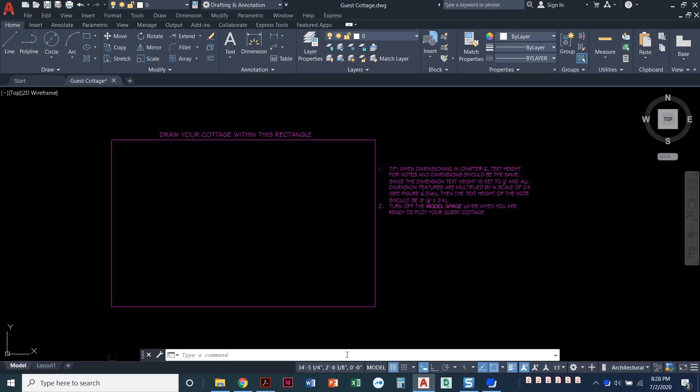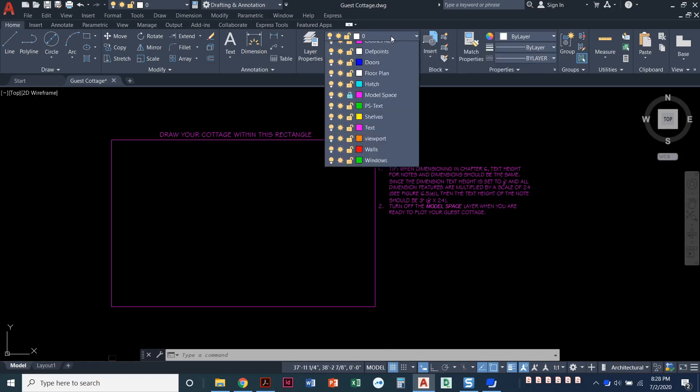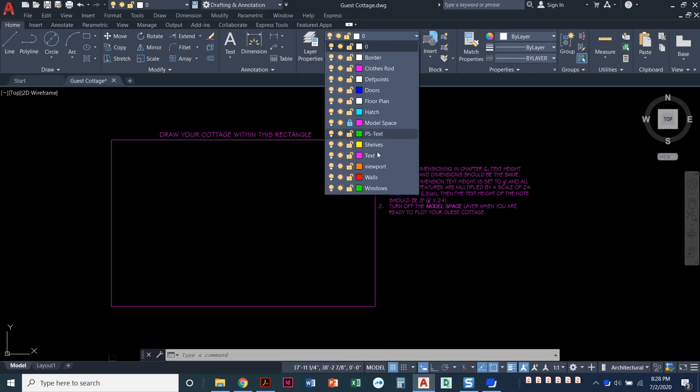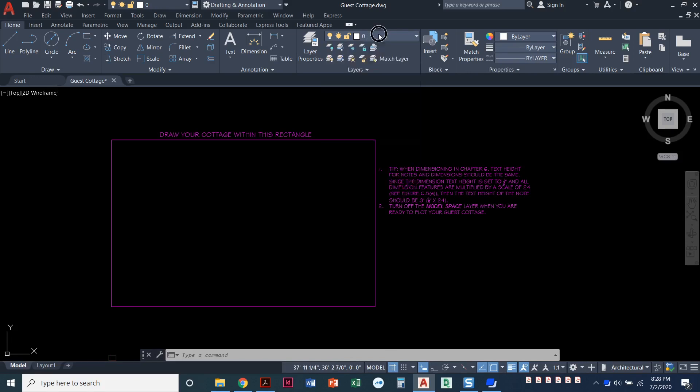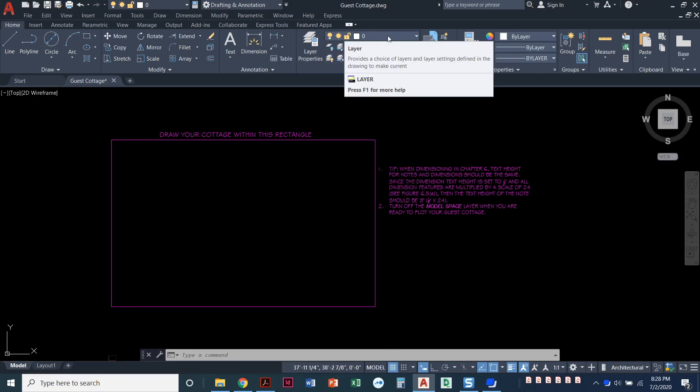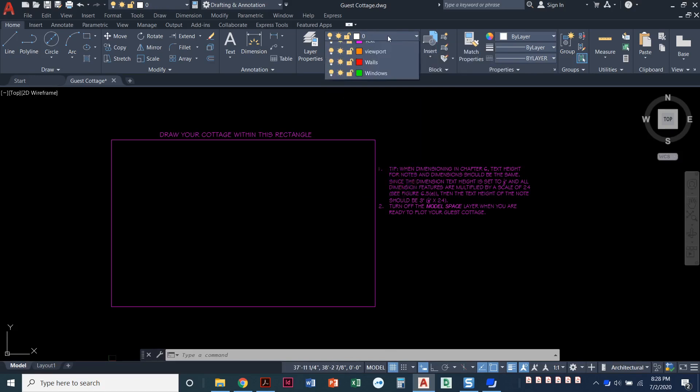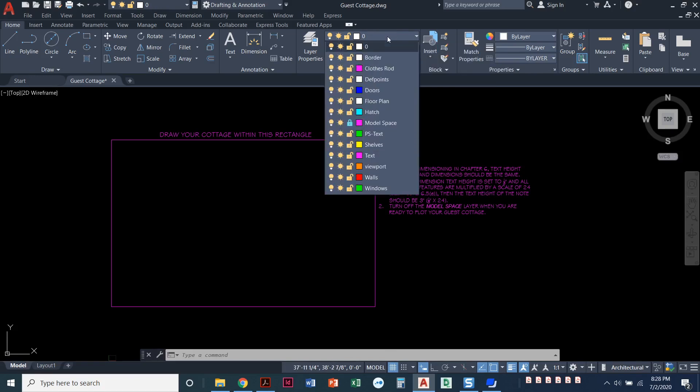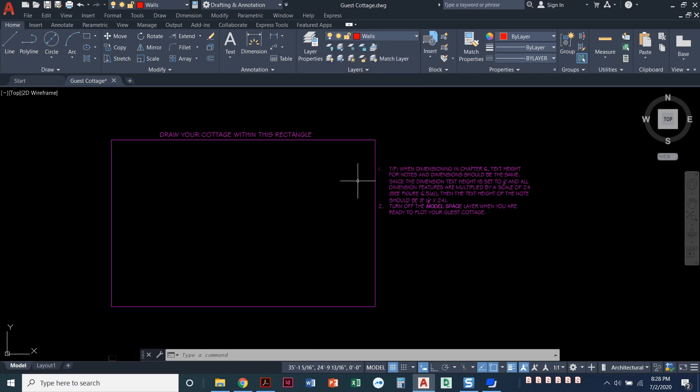In this video I'm going to show you how you can draw the walls for the guest cottage. So I've already done my drawing setup. I've created all the layers that I need. The first thing I need to do is set my walls layer current. I'm gonna set my wall layer current by clicking on where I see layer 0 or whatever this layer is that you might have set current right now. And I'll pull this list down and I'll click on the word walls.